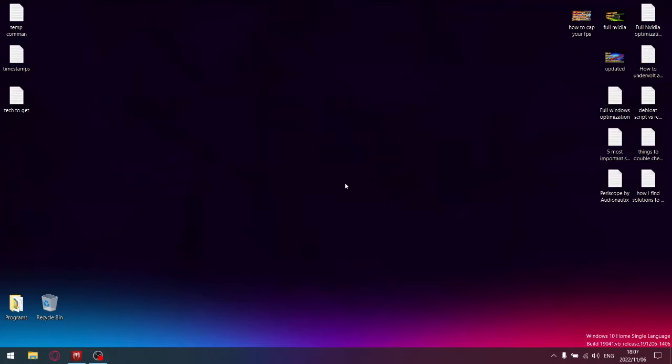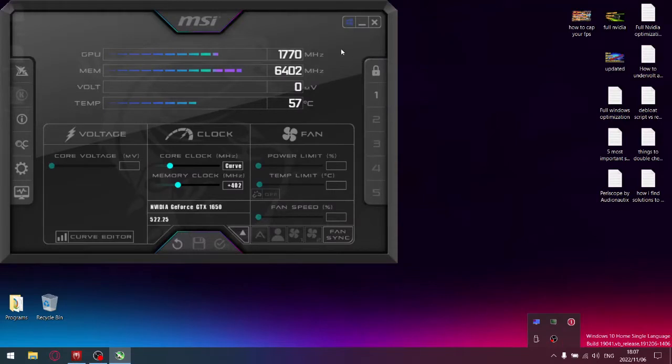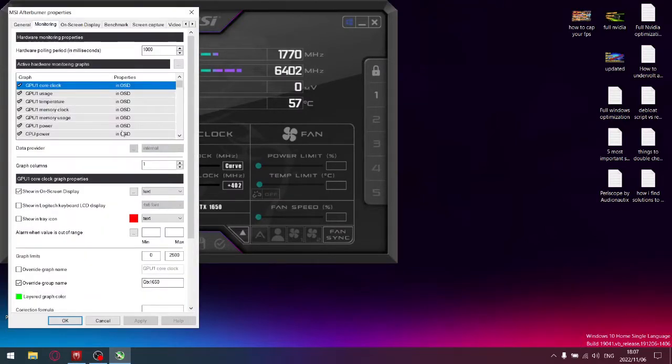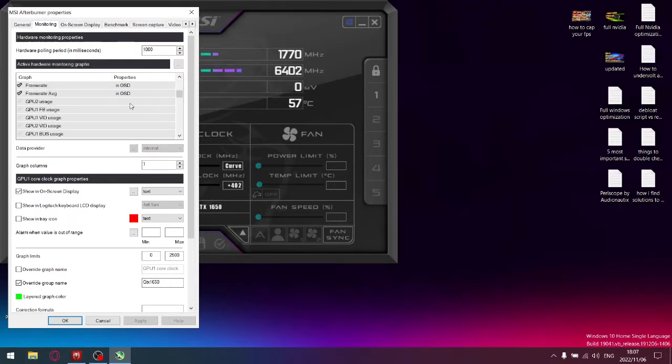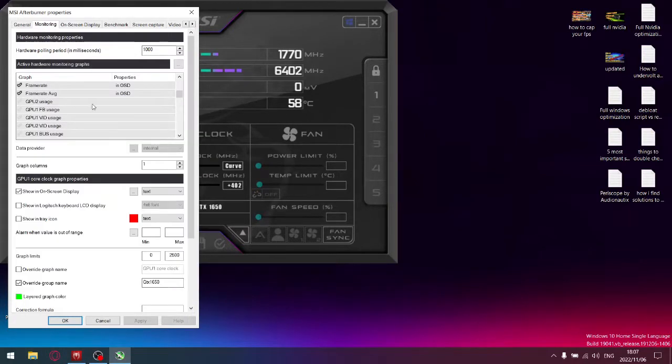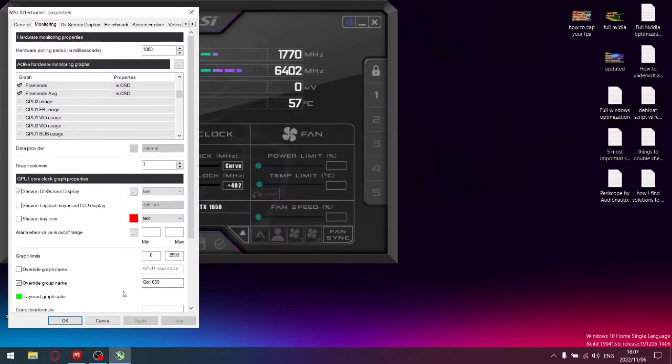Before I get started, I'm going to assume that you've already set up MSI Afterburner and your monitoring. What you're going to need is framerate average - put a tick next to it and make sure to tick it at the top here so it's an on-screen display.